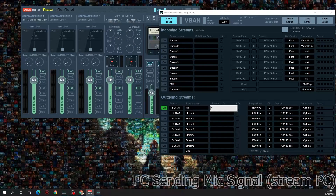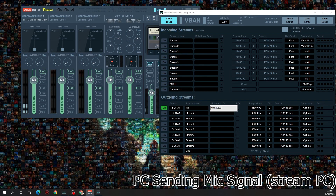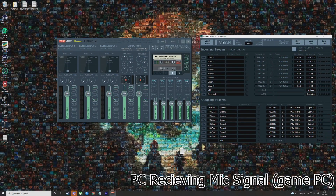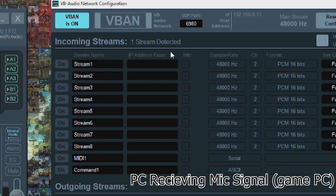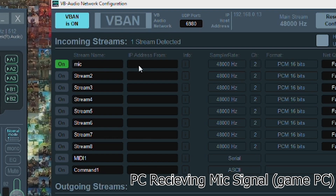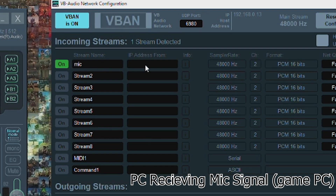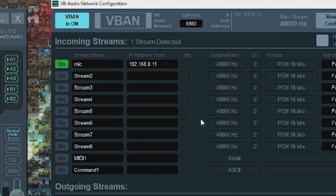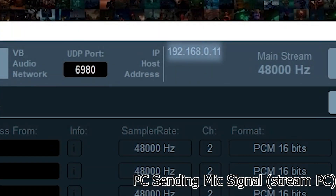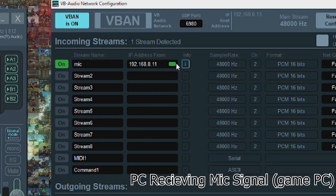Once you enter the IP, if there is a PC on that address with VoiceMeter installed, you should see a green square. Now head over to the PC receiving the signal and again click V-Ban and toggle it on. It should indicate that one stream has been detected. Turn on the first incoming stream channel and make sure to give it the exact same name as the output stream from the other PC — for me, that's Mike. Then enter the IP address for the PC sending the signal, shown at the top of the V-Ban page on that PC. Again, the green square should indicate the connection is successful.